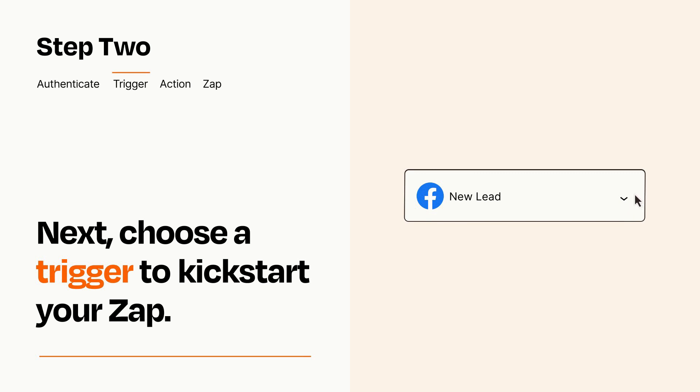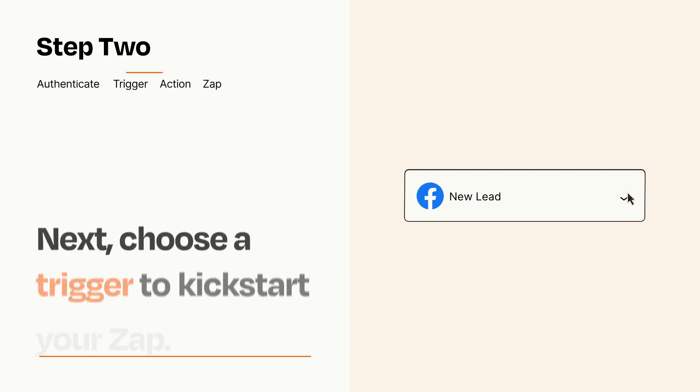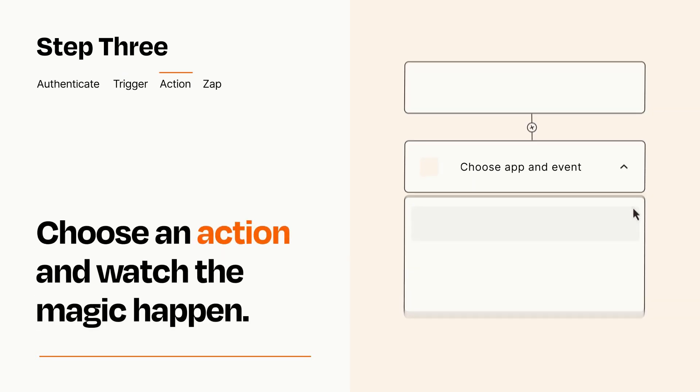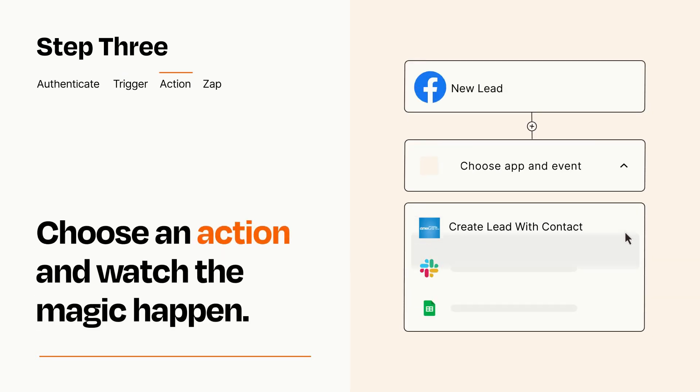This last part is where the magic happens. Choose the action you want to happen in your target app.